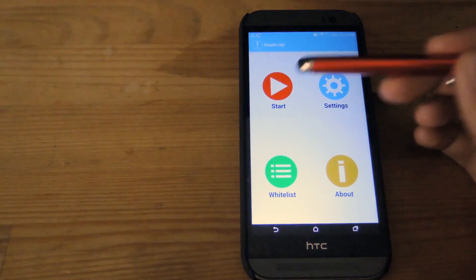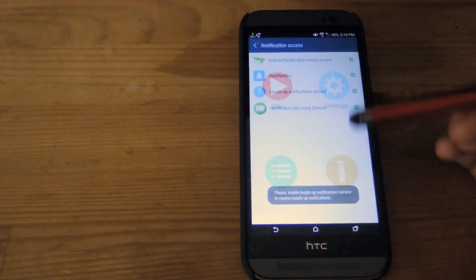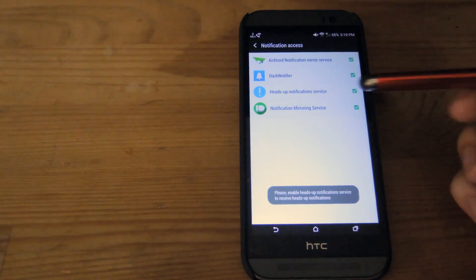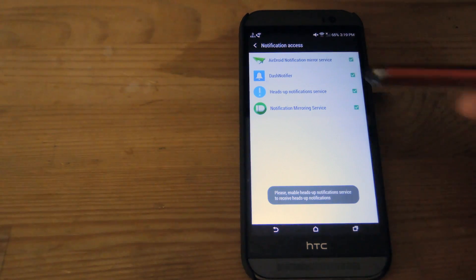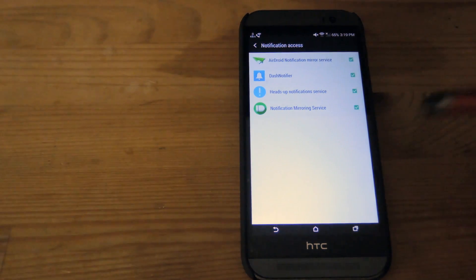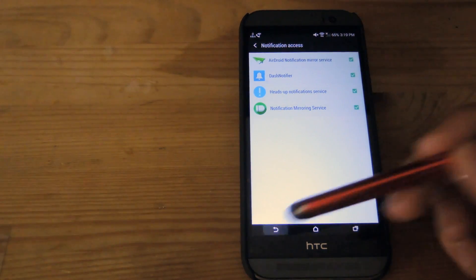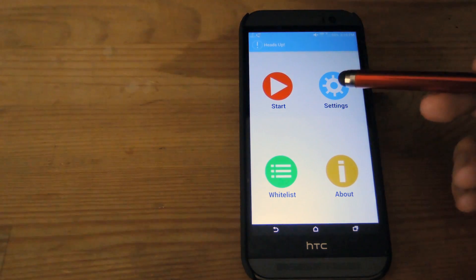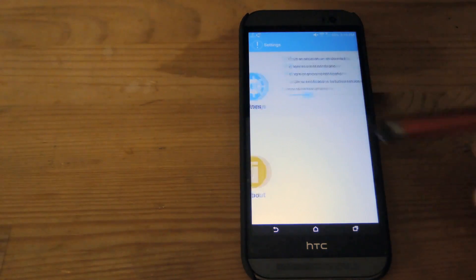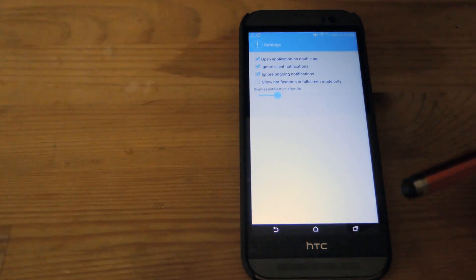Okay, it's all set up. When you press start, you're going to have to give the Heads Up notification service permission to access your notifications. After that, you can start putting your settings in.